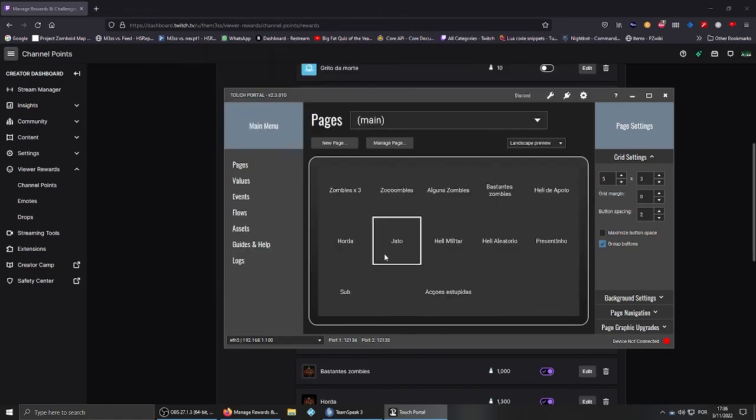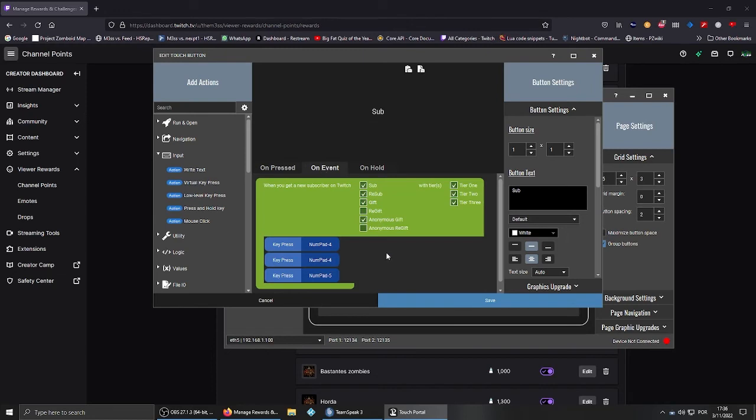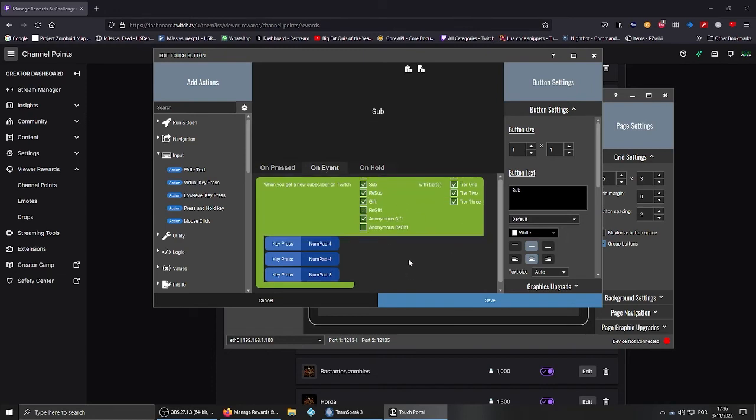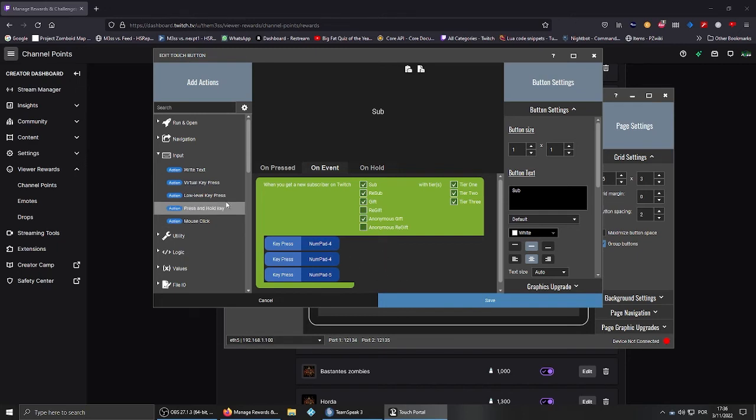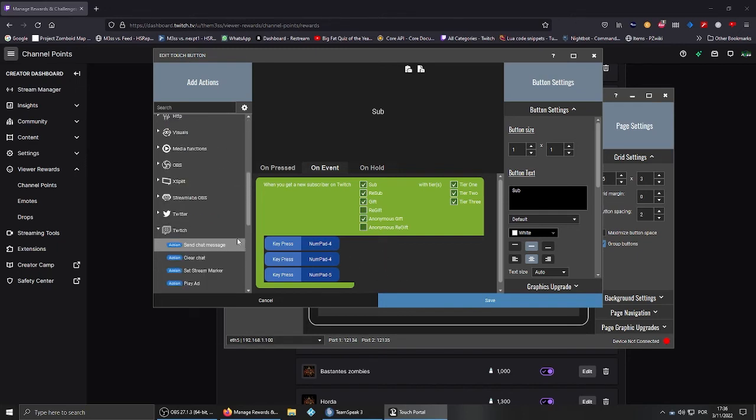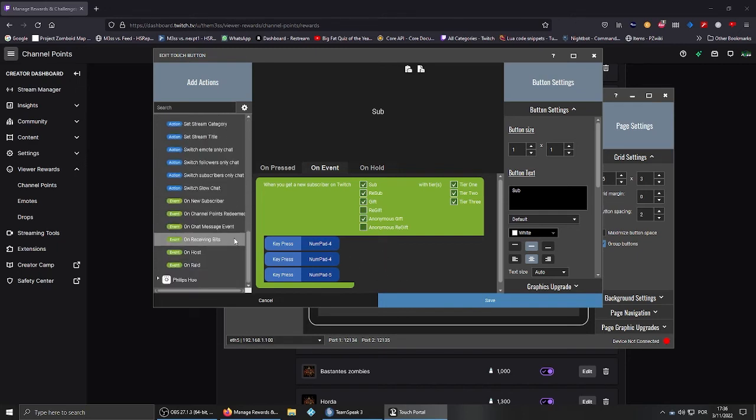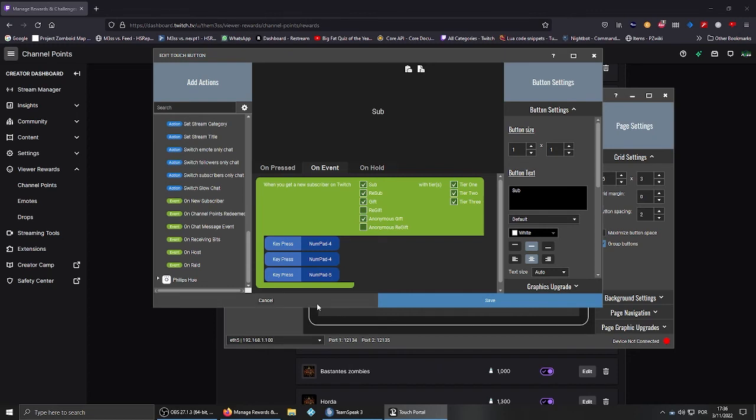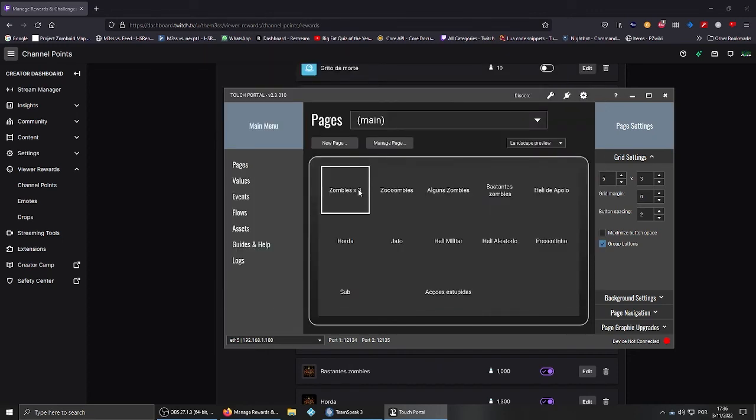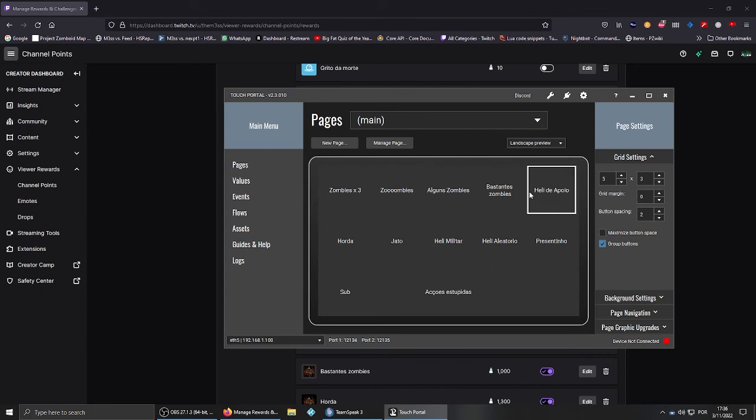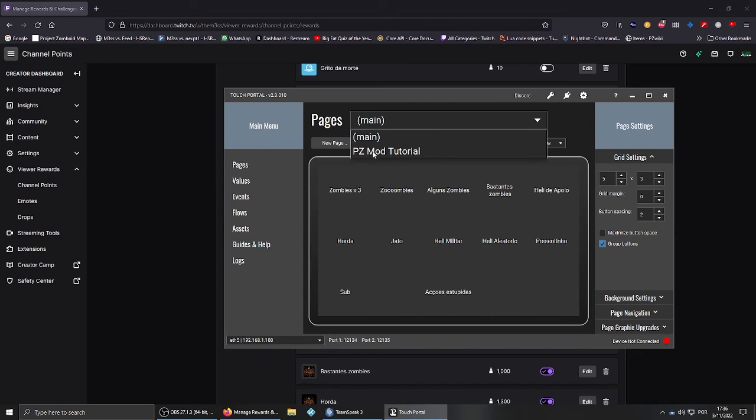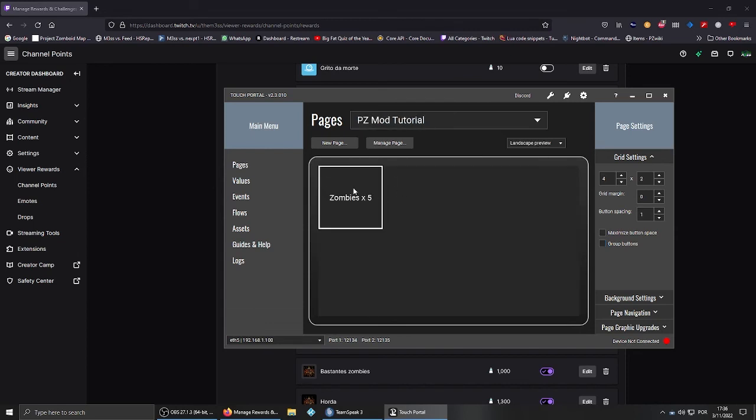So basically, what I have here is every time somebody subs to my channel, no matter what kind of sub it is, it will send a jet, which is numpad number 5 for me, and 50 zombies, basically. You can do it, there's no limit for what you can do, basically. This is how I have it to work now. This is my personal settings. It doesn't mean you have to do it like I did. You can do whatever you want.